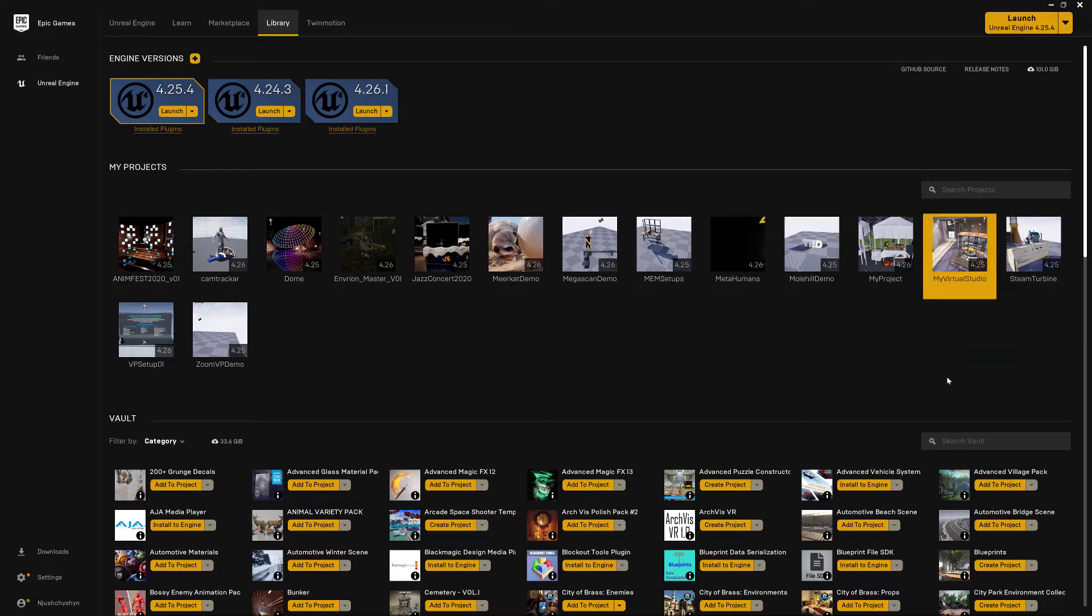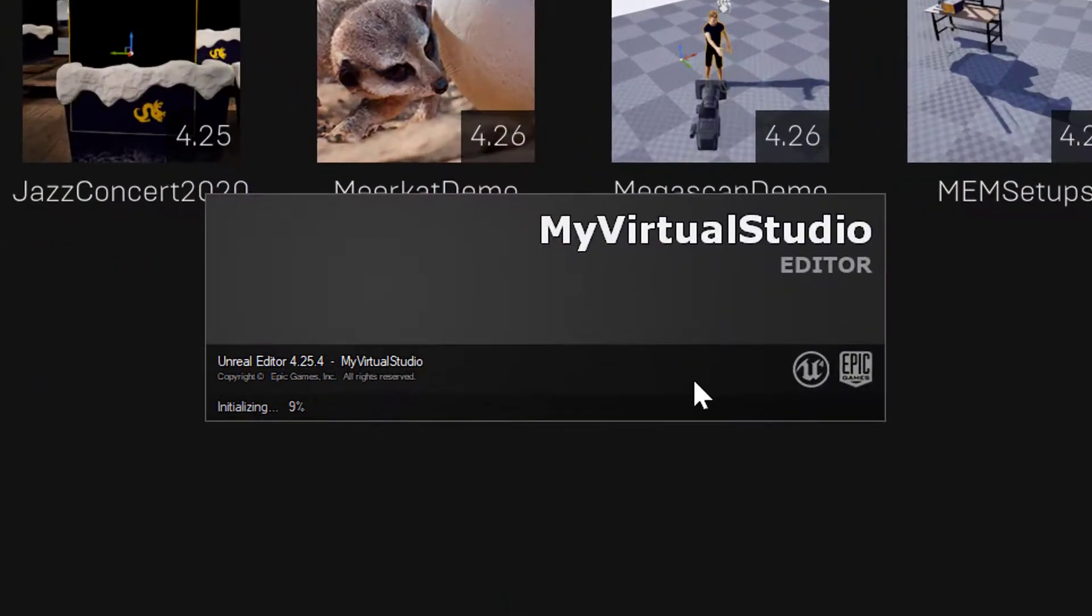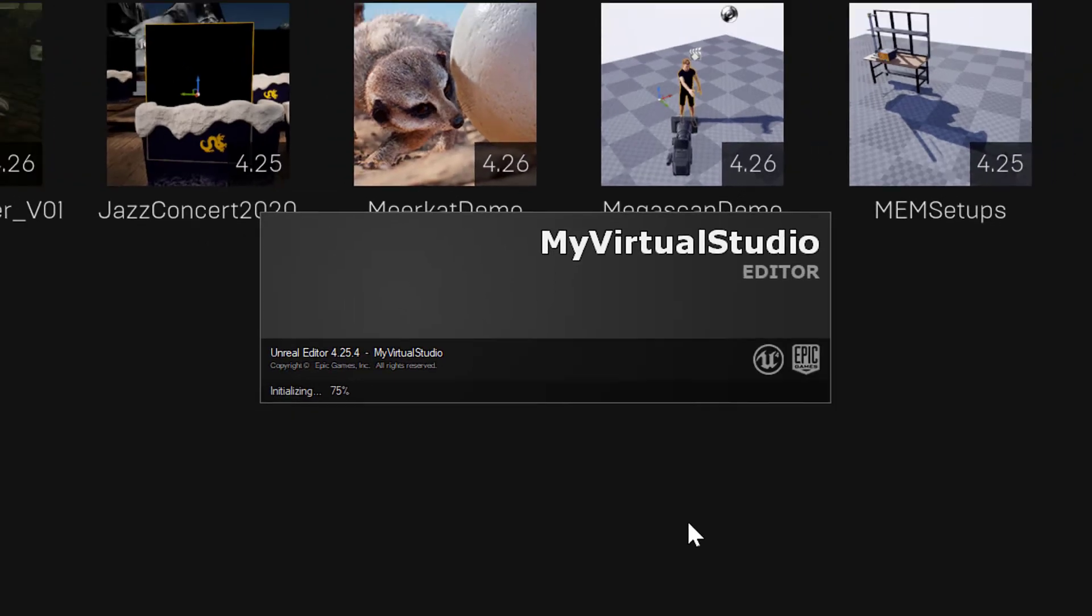When you open up one of your projects in Unreal Engine, the splash screen you get is pretty empty. It doesn't have to be this way though, you can make your own custom project splash screen.